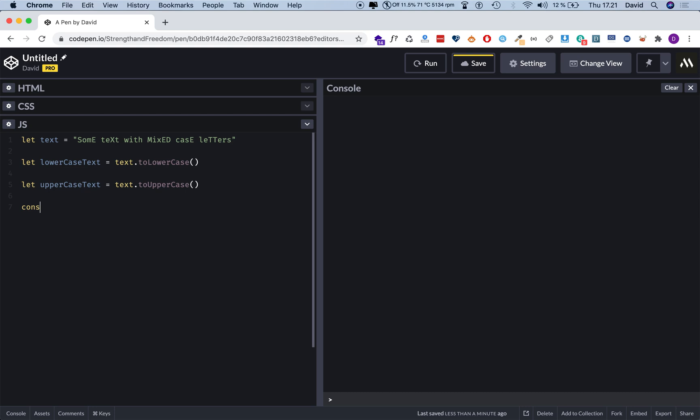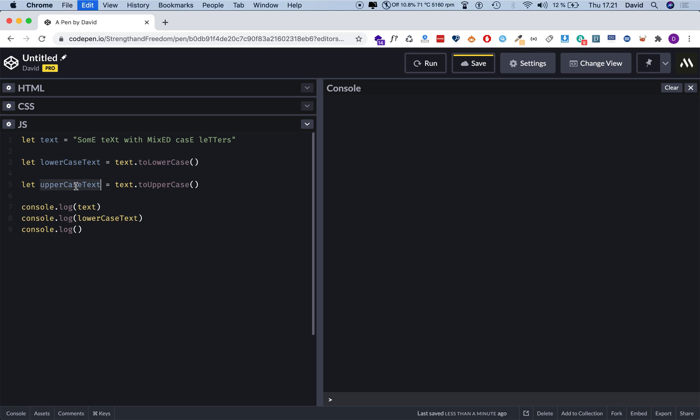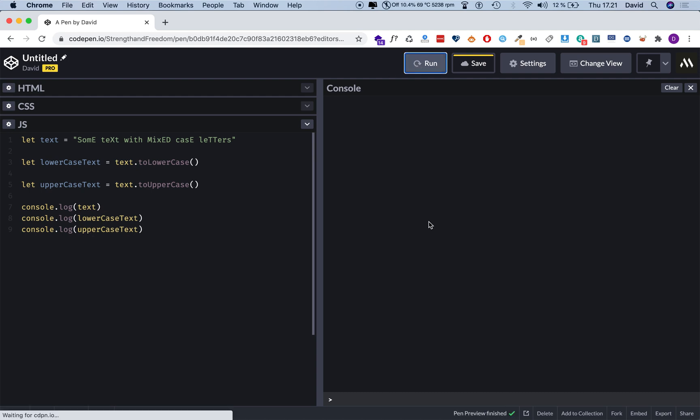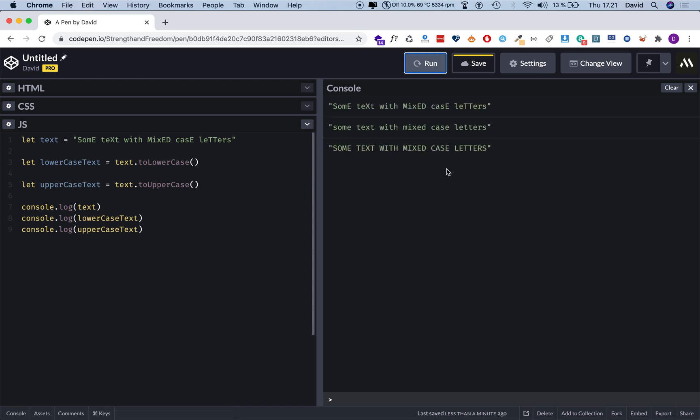So I'm going to say console.log like so. I'm going to copy it two times like so. I'm going to add text inside like so. And now let's run this. Now we should see the original text, the lowercase version, and the uppercase version. And it works. Great.